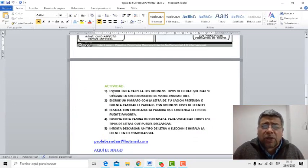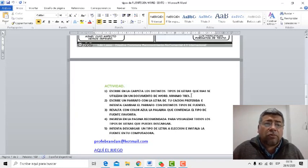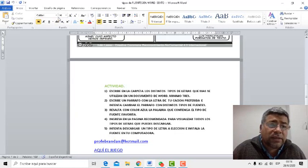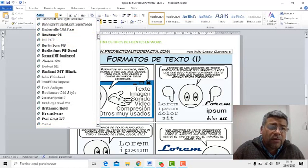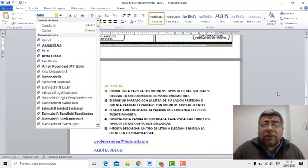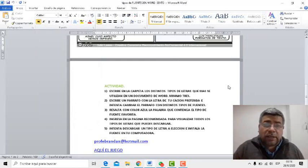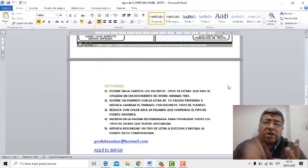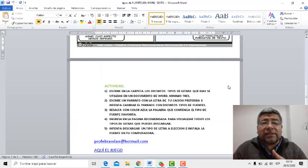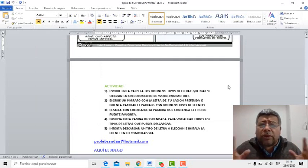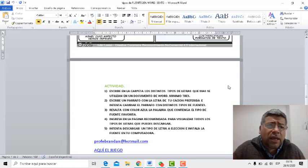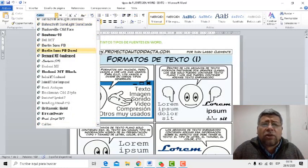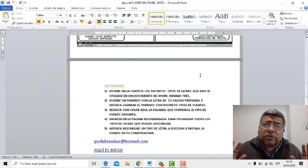Escribe en la carpeta los distintos tipos de letras que más se utilizan en un documento de Word, como mínimo tres. ¿Vos querés saber cuáles son las letras? Acá, mirá, en Word — nosotros estamos justamente en Word ahora — hay un montón de tipos de letras que vos podés descubrir. Las más conocidas, te doy una ayuda: recordalas. Tenés Arial, tenés Times New Roman, tenés Comic Sans, tenés Tahoma. Hay un montón, pero básicamente esas son las más conocidas. Vos tendrías que descubrir ahí alguno de ese tipo de letras. Todas las que hay, pero básicamente esas son las más conocidas.